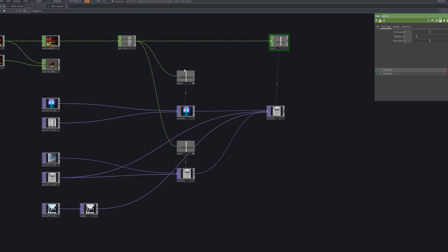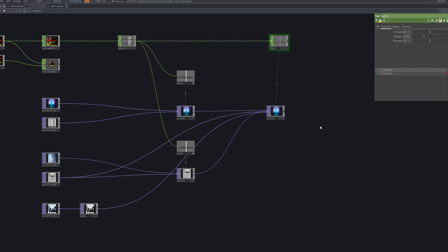We adjust the multiply parameter in the math CHOP to amplify the signal. This makes the beat response more pronounced and easier to control. Depending on your setup, you can increase or decrease this value to fine tune the strength of your transitions.